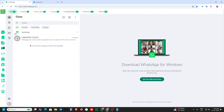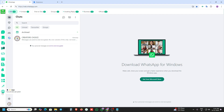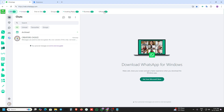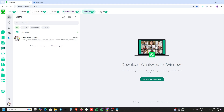First of all we are seeing all the functions and features available here. The first is the tab section — this includes all tabs: unread, one-to-one, groups, awaiting reply, and business and official tabs. This is the same as all extensions.